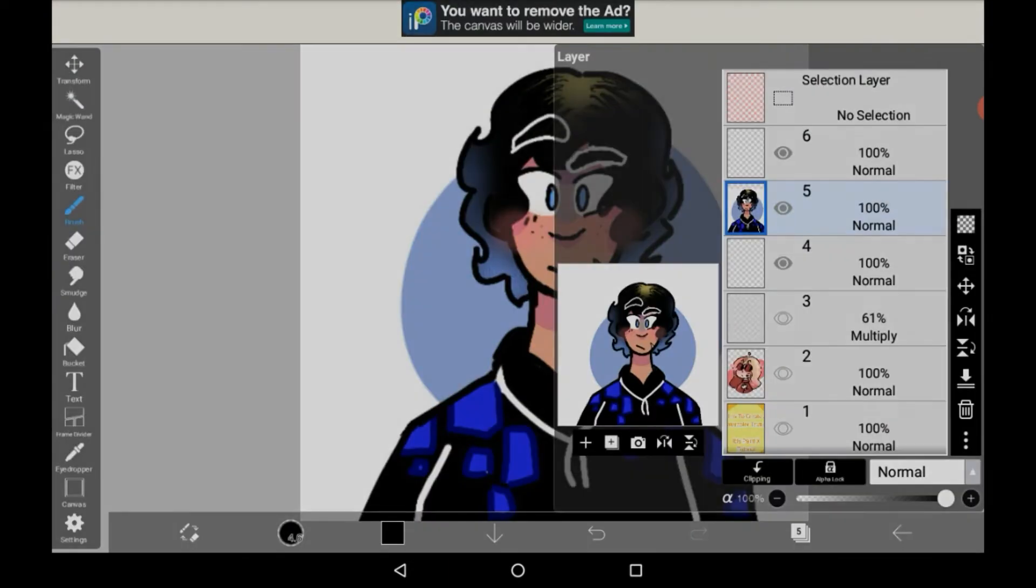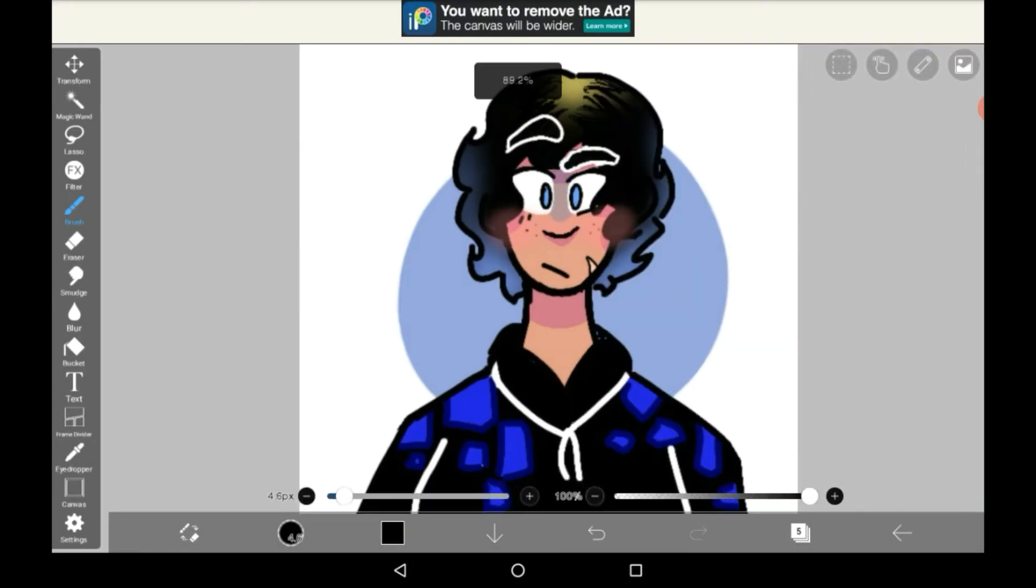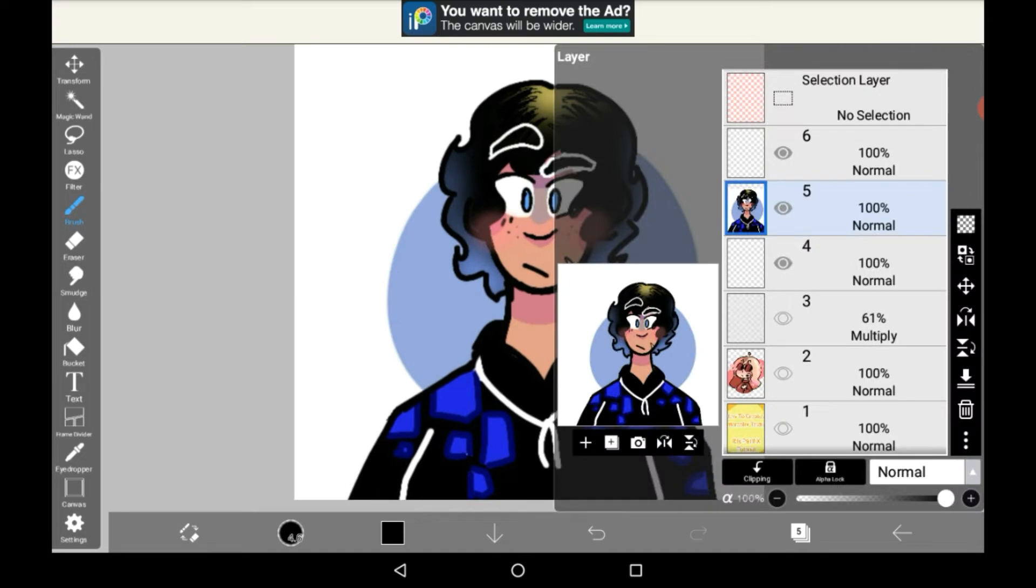So once you've done that, you're going to need to make a new layer above the drawing.